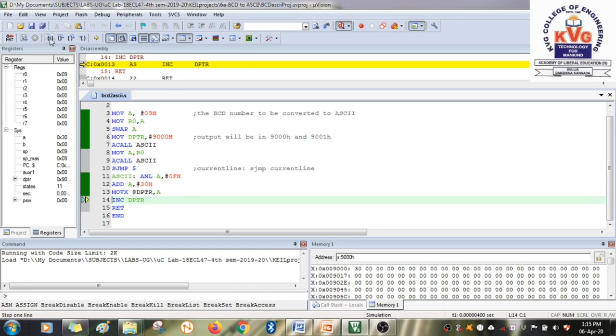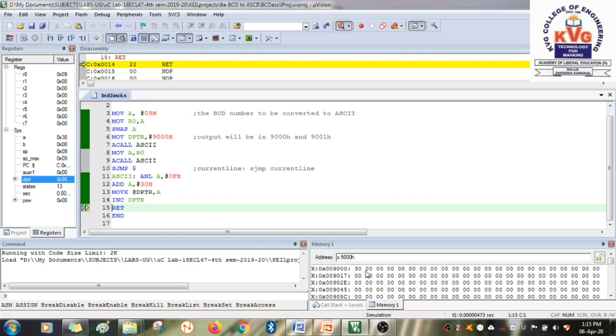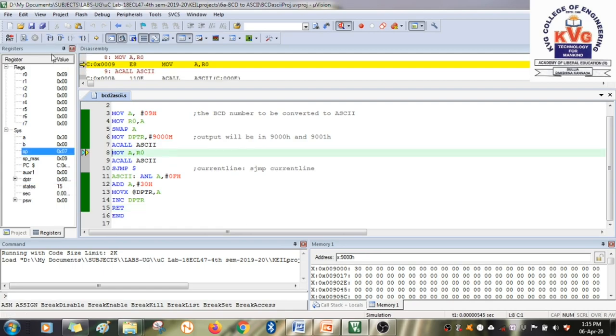Then it goes back. Increment the DPTR. Now it's pointing to the second location, 9001h. After incrementing DPTR, it returns to the next instruction. You called the function from here, so it goes back to the next instruction.